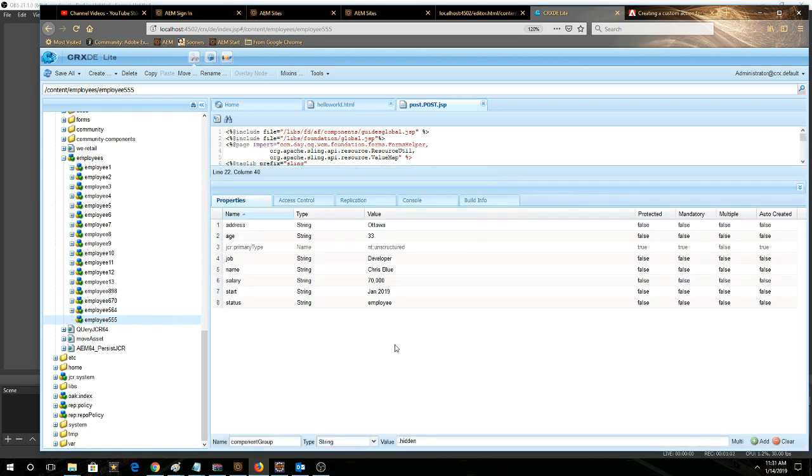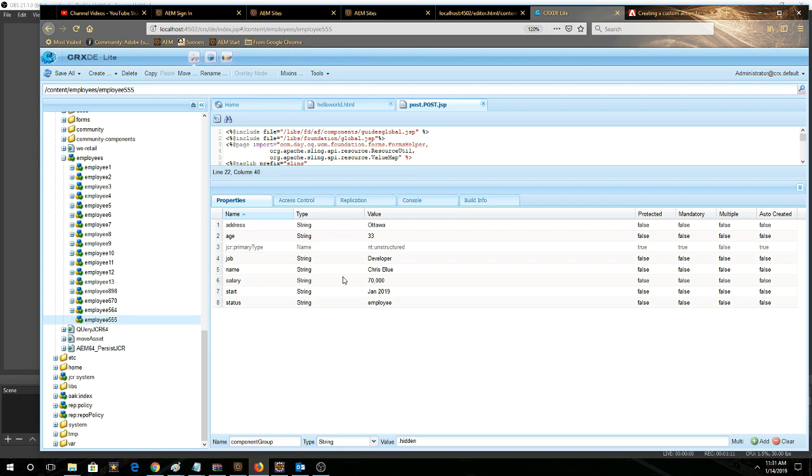So there we have, we see our new node, Chris Blue, $70,000, January 2019. He's an employee. So we've seen our data has successfully been submitted through the custom form action and now it's persistent in the JCR.